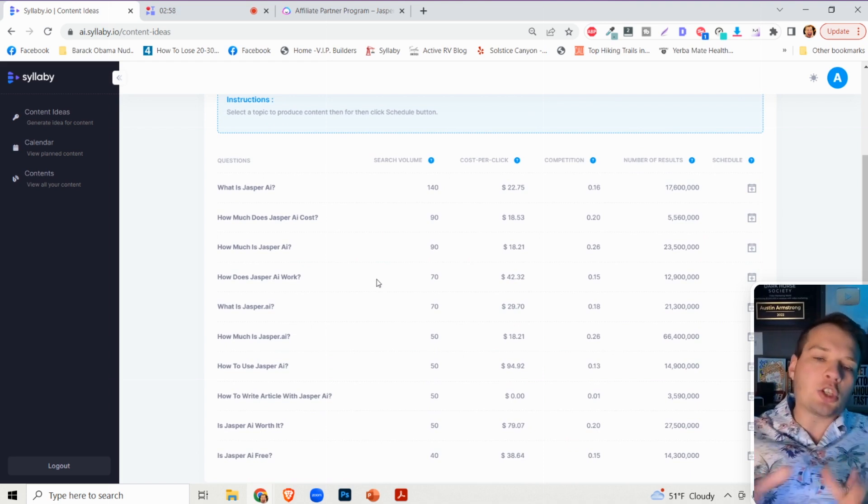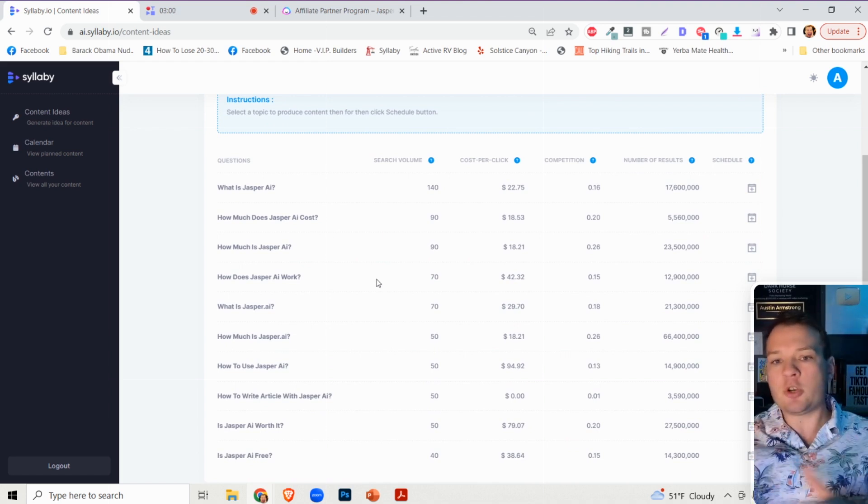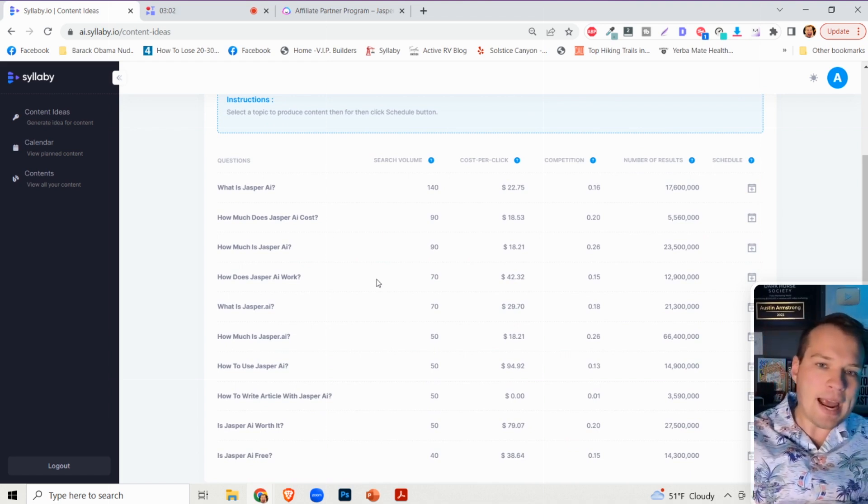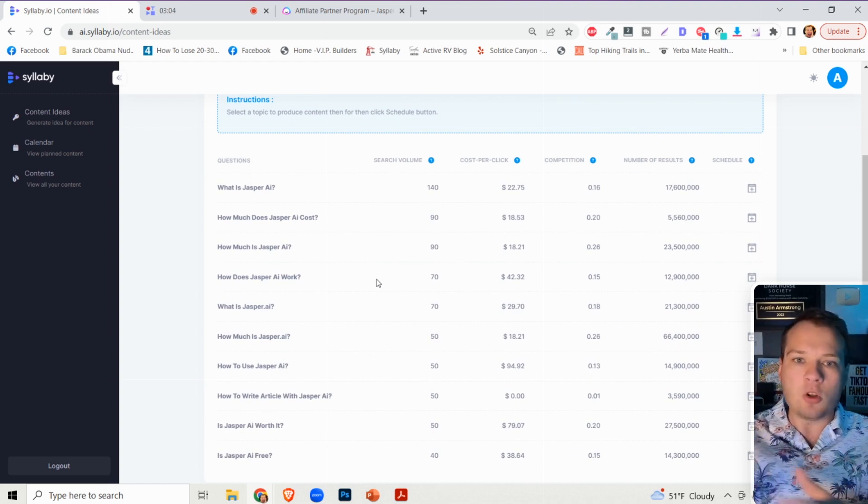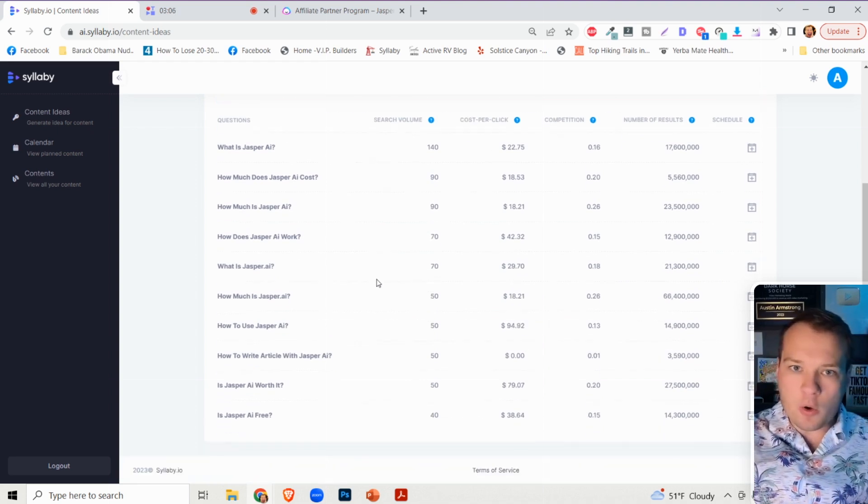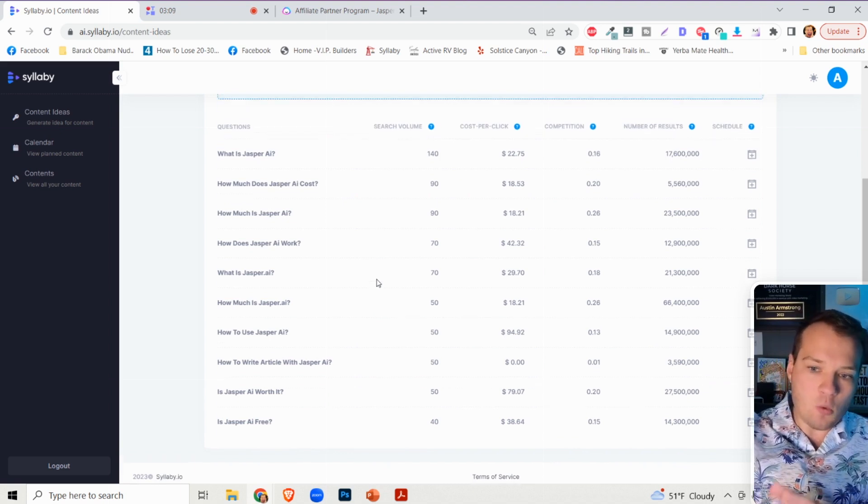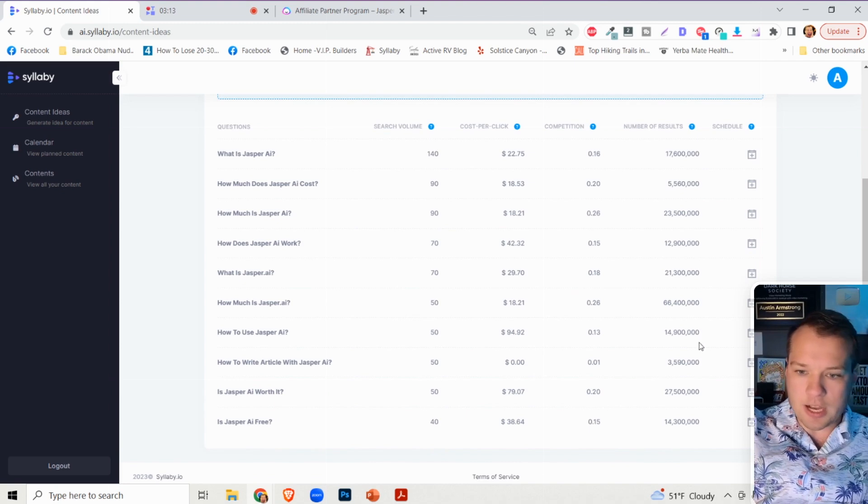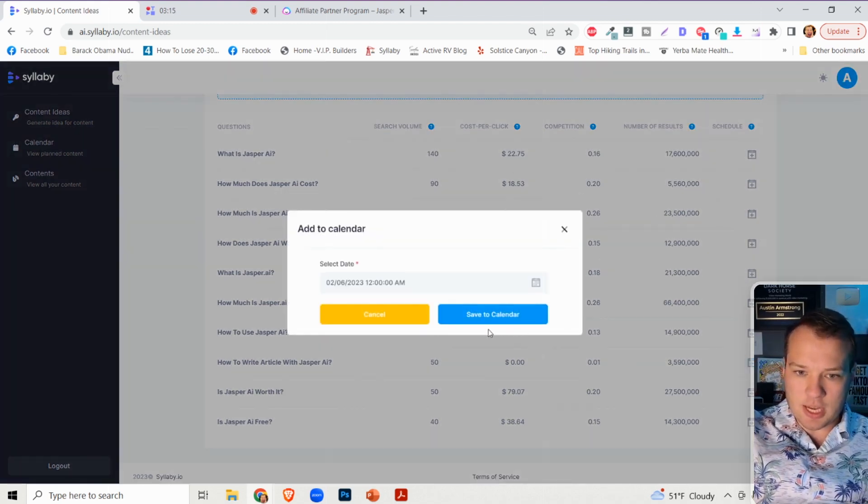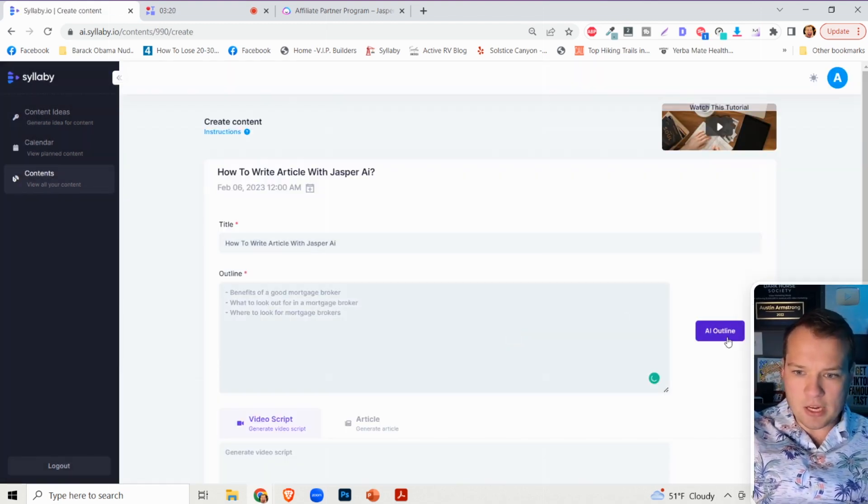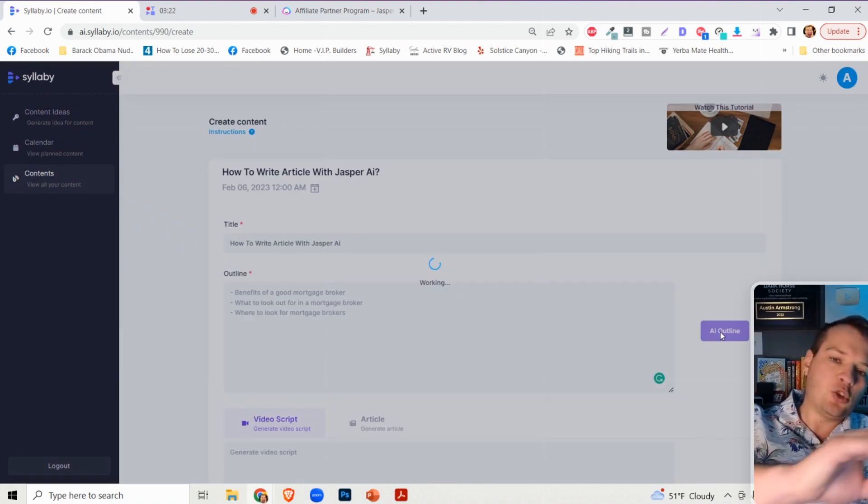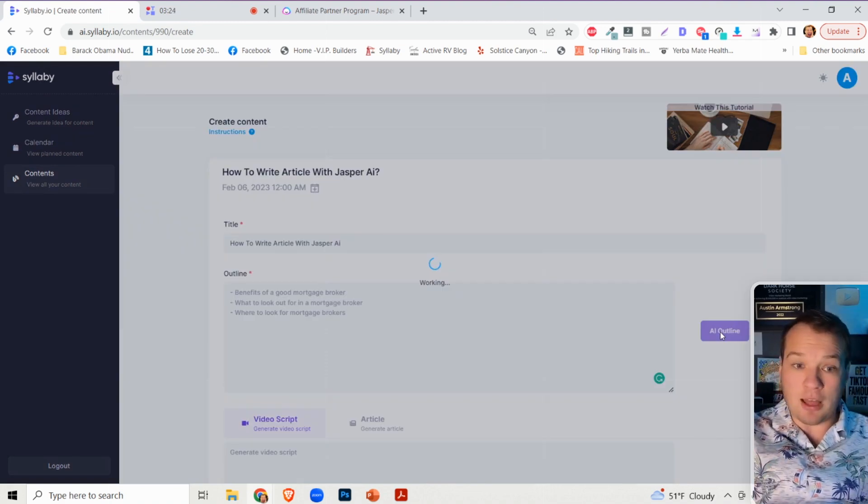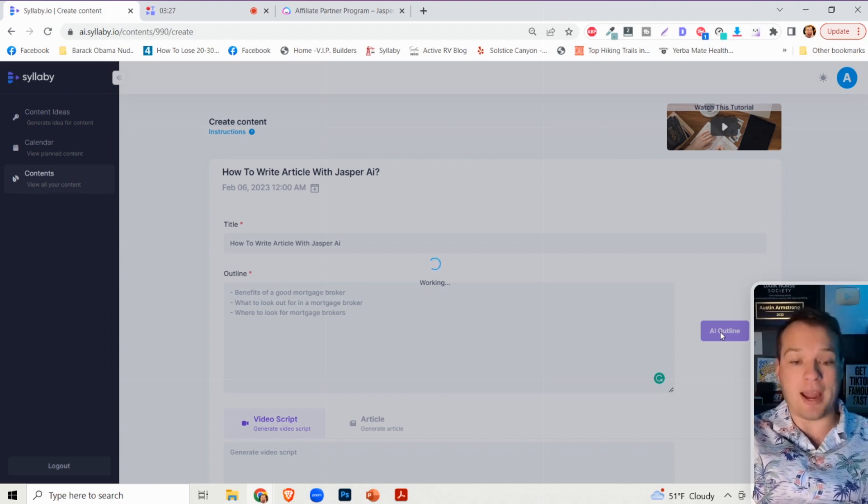And so because there's so much demand of people searching for this, if you create content around all of these questions, you are going to show up online. And so what we can do here is let's take one of these examples, how to write an article with Jasper AI. I can just schedule that.